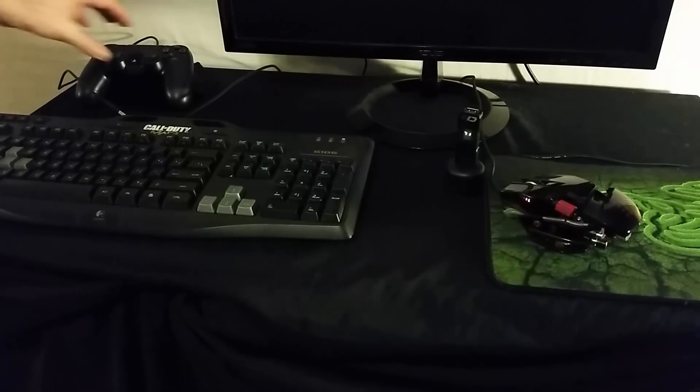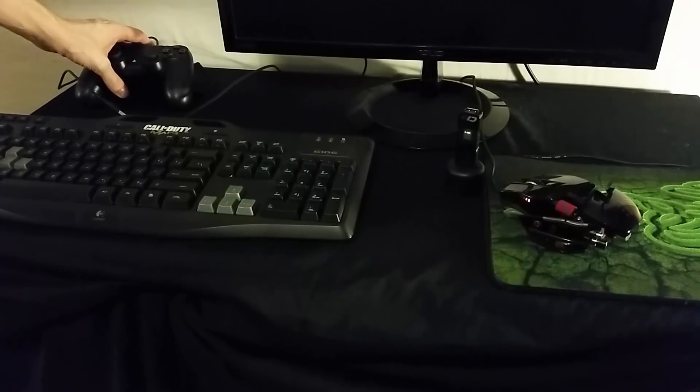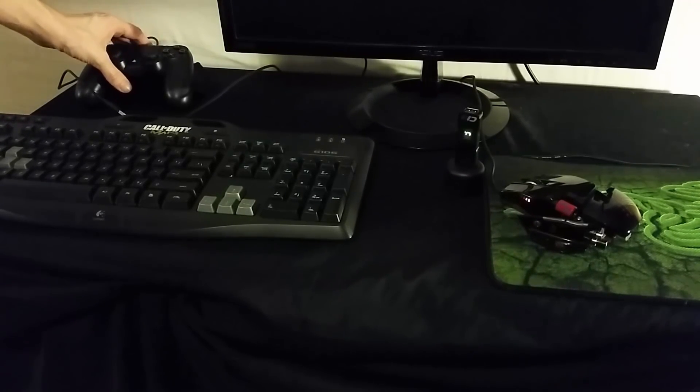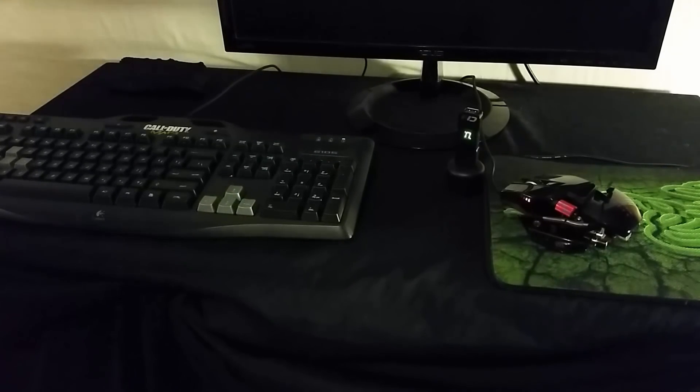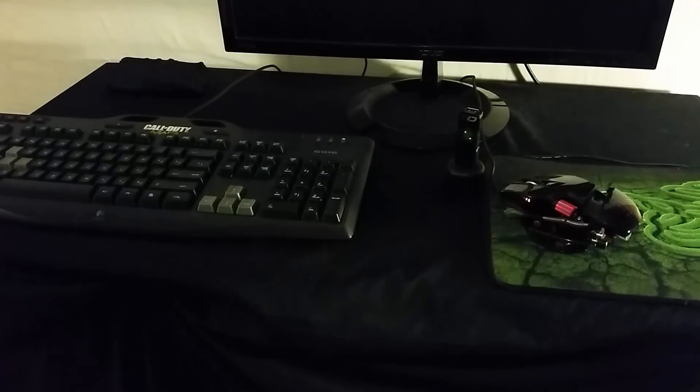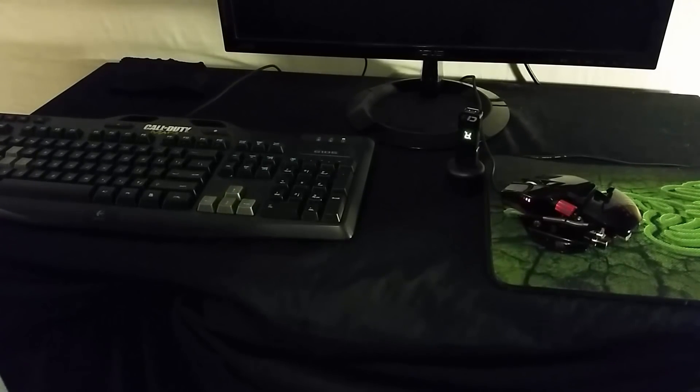You will see your Cronus Max Plus ask for authorization, so you will now need to plug your PS4 controller into your device using a micro USB cable.